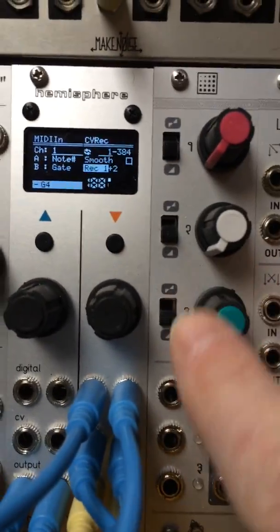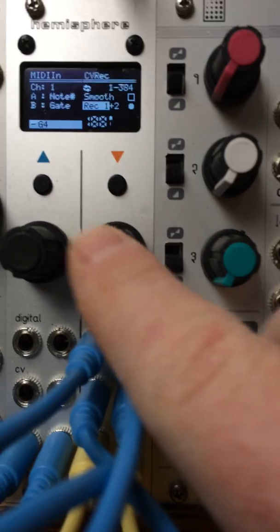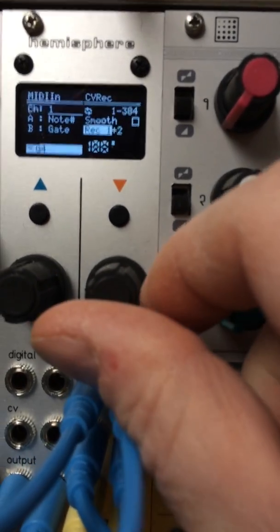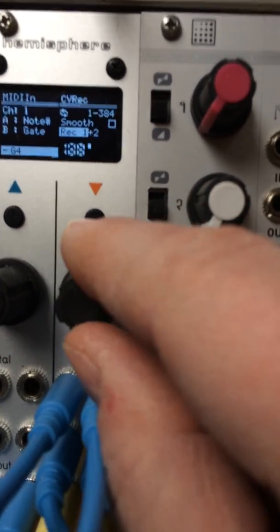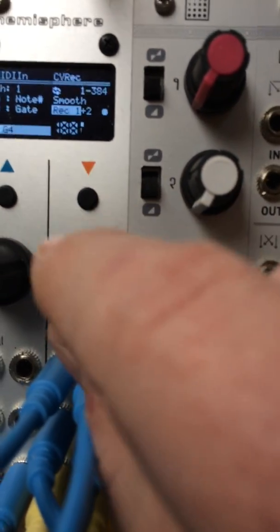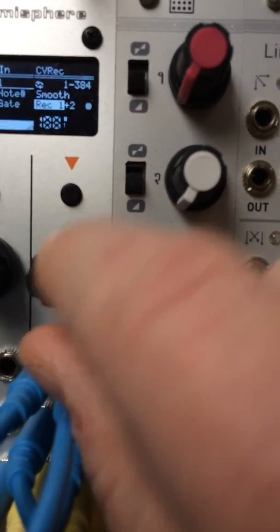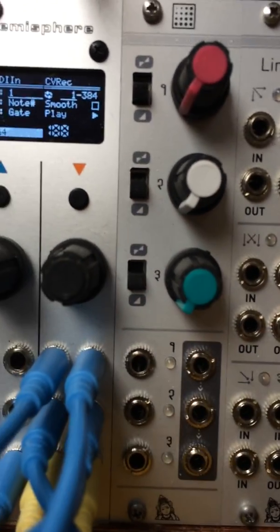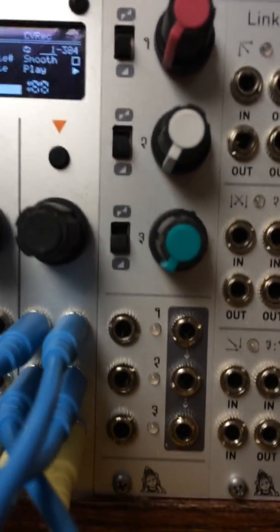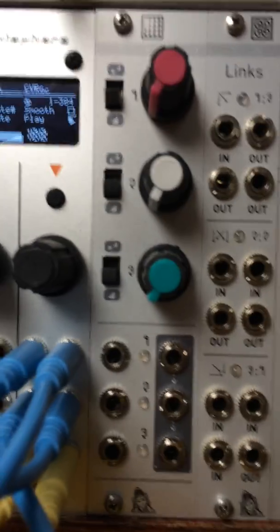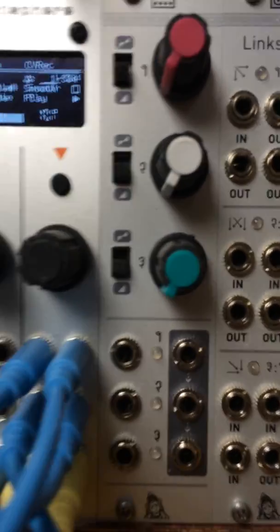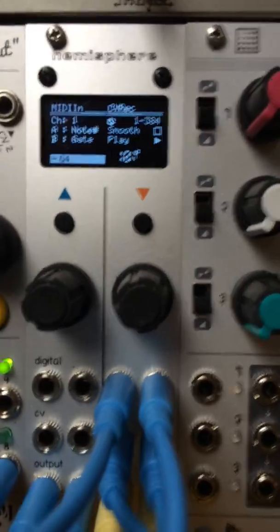And go off of record, bring it back to play mode. And there we go. Now when I send a clock now, I'm just playing back.